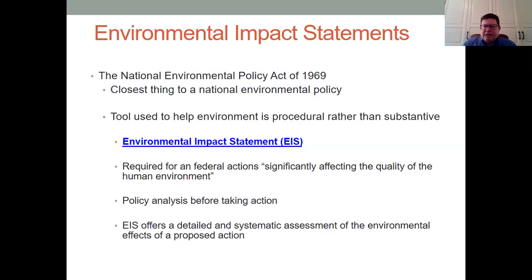Essentially, they're just various agencies that are engaging in some type of project that may influence the environment, and if that's the case, then they have to do an environmental study about the impacts and then allow that to be open for public comment.